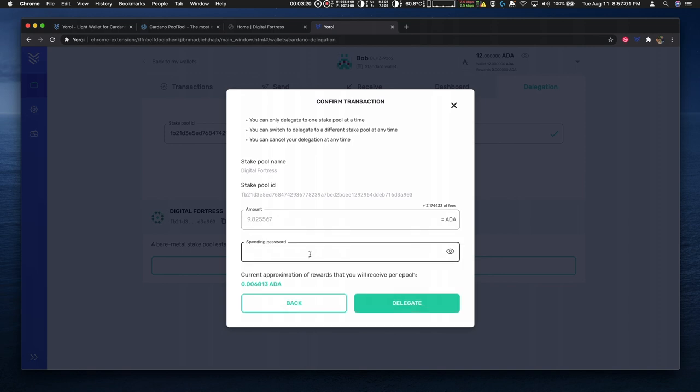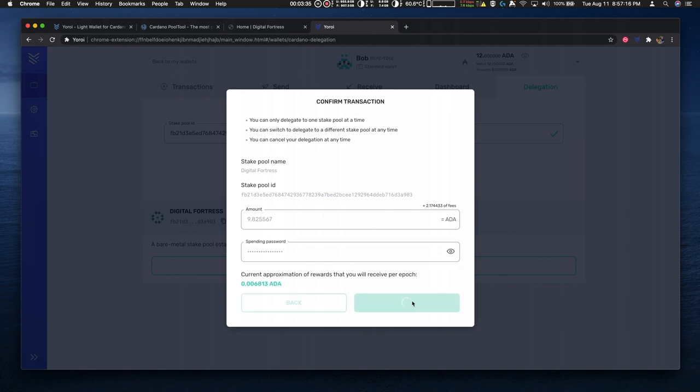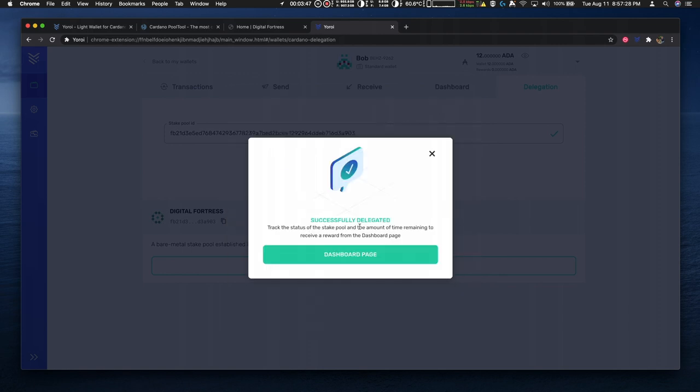Then I enter the spending password. It gives approximate rewards for this amount of ADA and I hit delegate. And now it's successfully delegated.